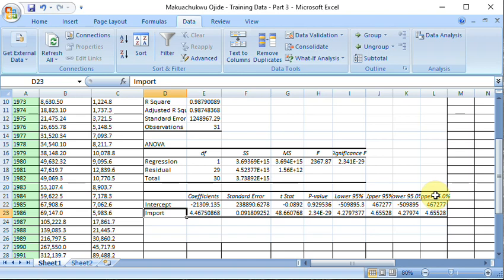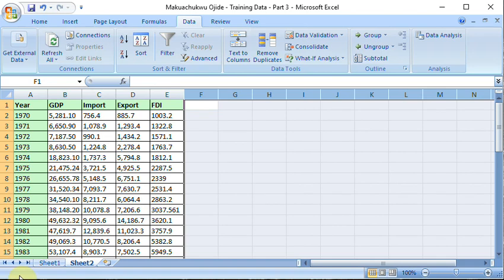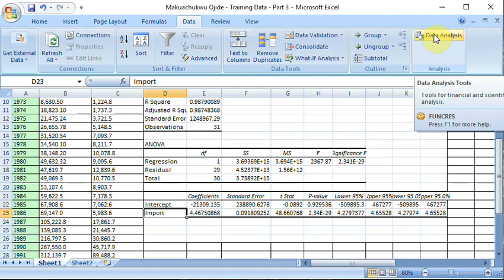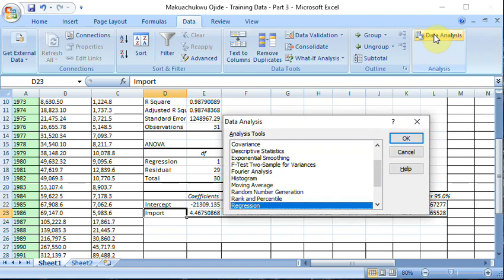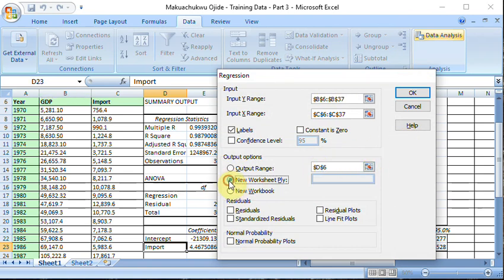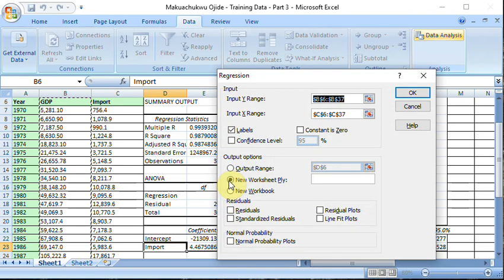Now what if you want to do multiple regression? Let me show you sheet two. Or before that, if I want my results to appear on a different sheet instead of clicking on output range, you just click on new sheets. The system will quickly give you the results on a new sheet.